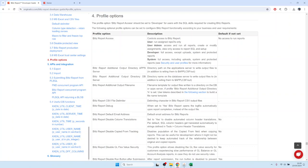The default if you don't have the profile option set is that you cannot run any reports. This is also used to control license usage, because the first time a user runs a report they consume one of the available licenses.